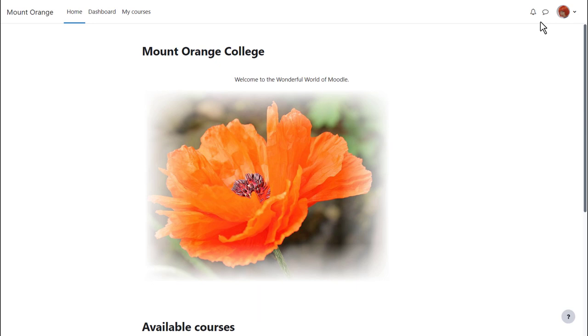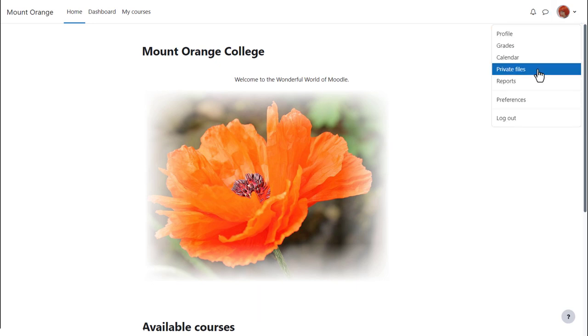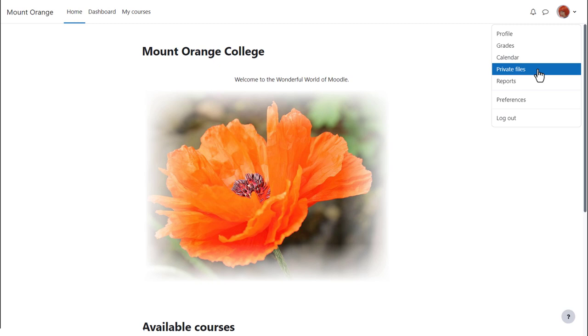Private files can be accessed from your user menu and there's also a private files block which may be added to a course page by a teacher. If we click private files we can see what it looks like.